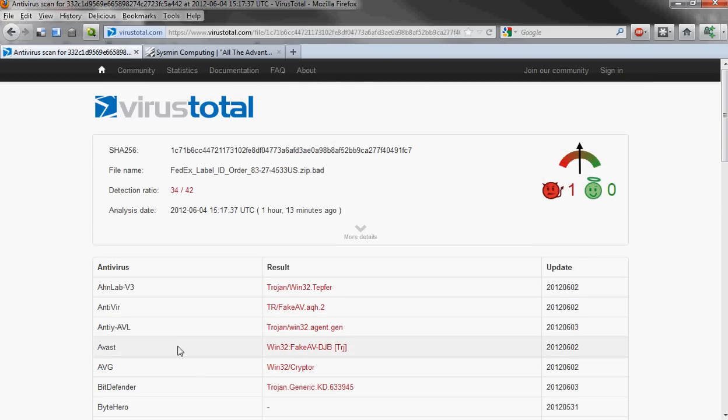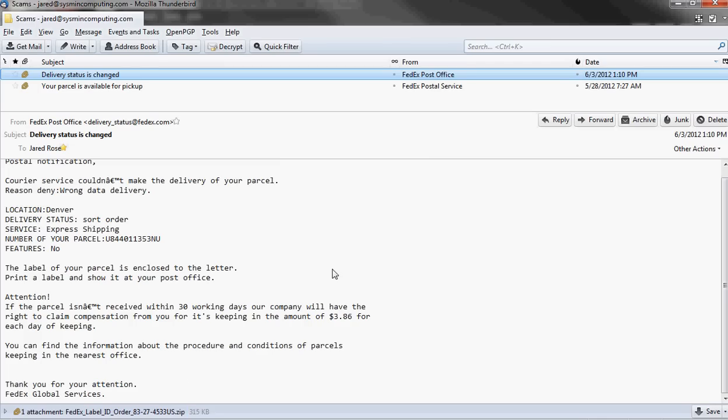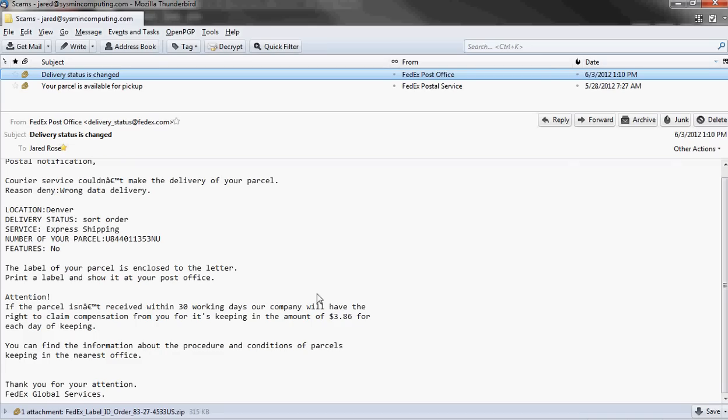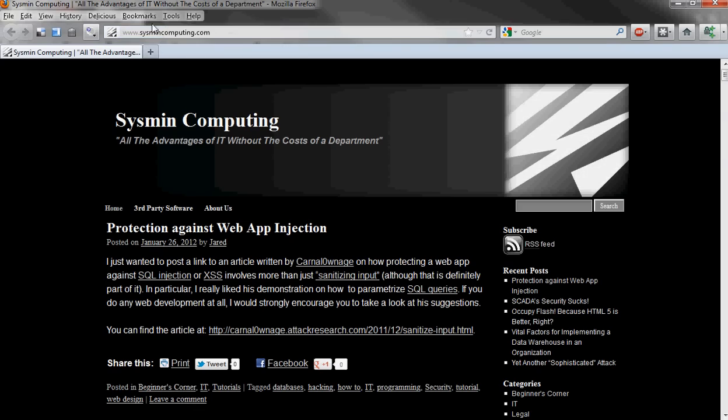So in recap, we've talked about how you can identify if an email is legitimate, if it's a phishing email or not. We've talked about some of the techniques that email scammers use to infect your computer. We've talked about how to identify where an email came from and information about the server that sent it. And we've talked about how to scan an attachment for potentially malicious code. Again, this is Jared. Come check us out at sysmincomputing.com for further tutorials and news articles about security and general computing practices. I hope this has been helpful and informative.